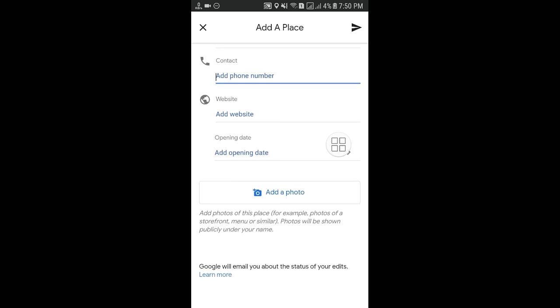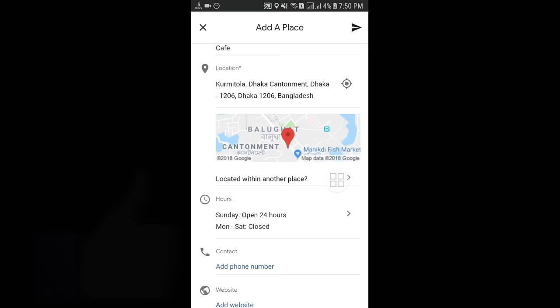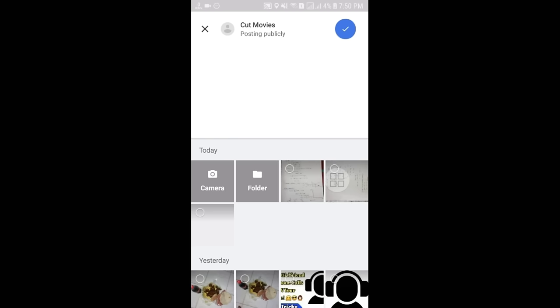You can also select the opening date — from which day you want to open your shop. After that, you will see the 'Add a photo' option. Click on it and you can choose your cafe's photo, house photo, or school photo.